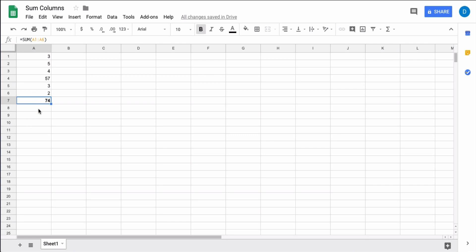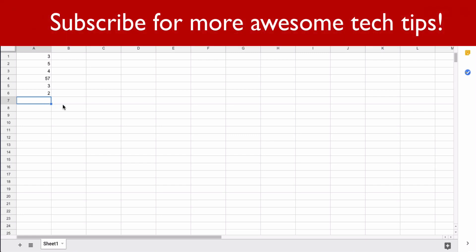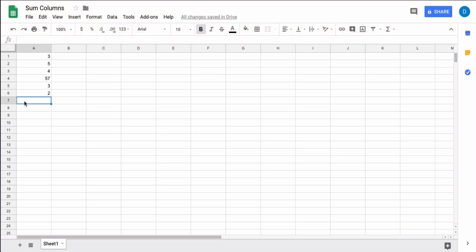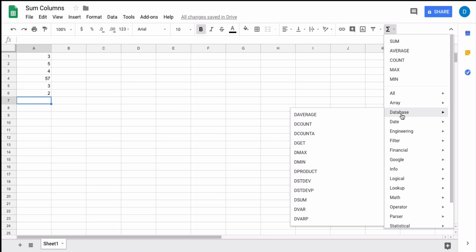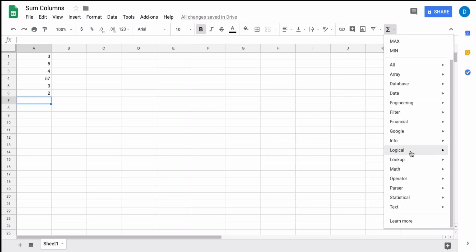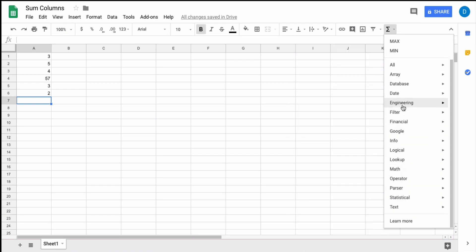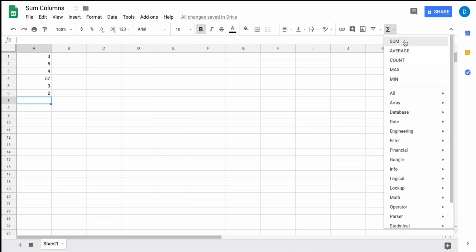Another way to calculate a sum is to select the column where you want the total to be placed, then look to the right of the screen for the functions button. There you have several choices and access to virtually all the formulas in Google Sheets. I'm going to select sum.